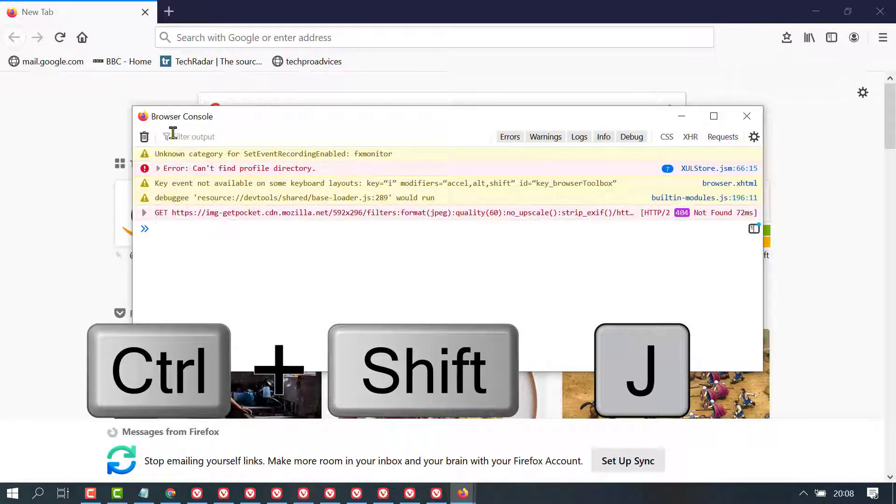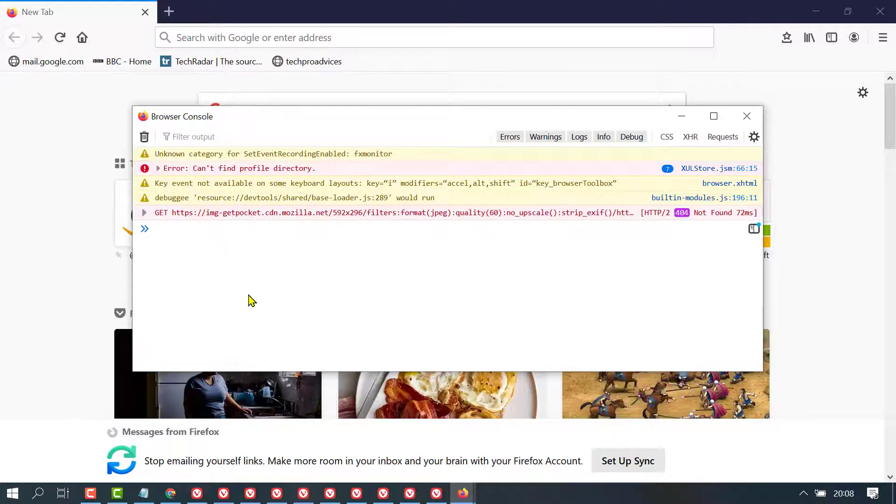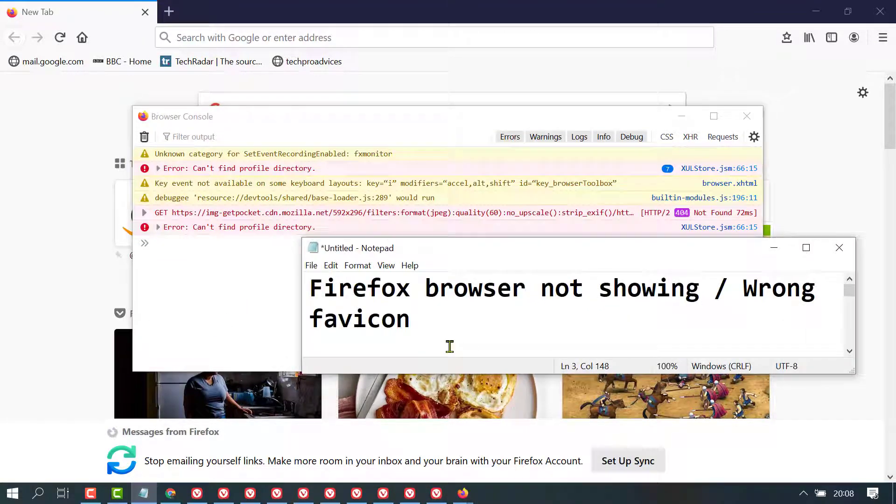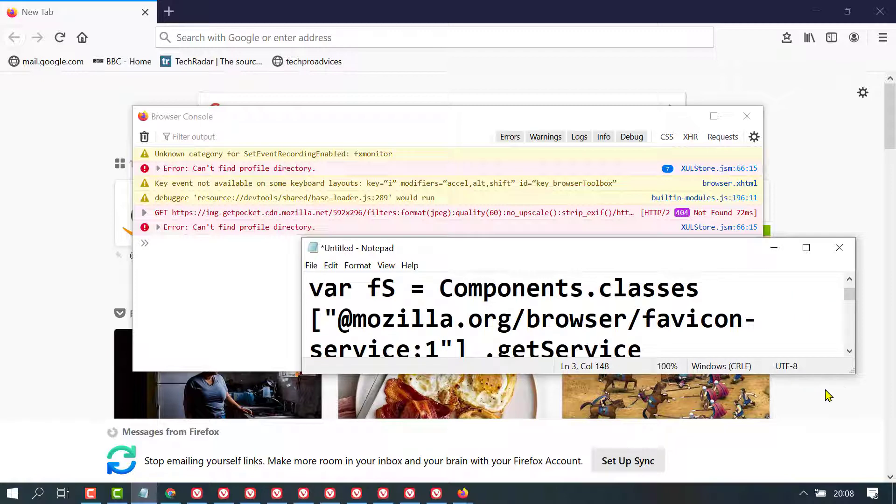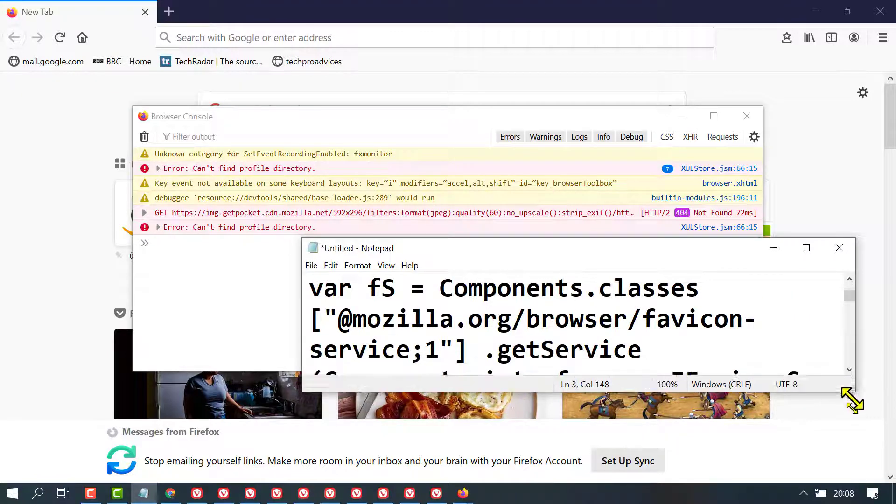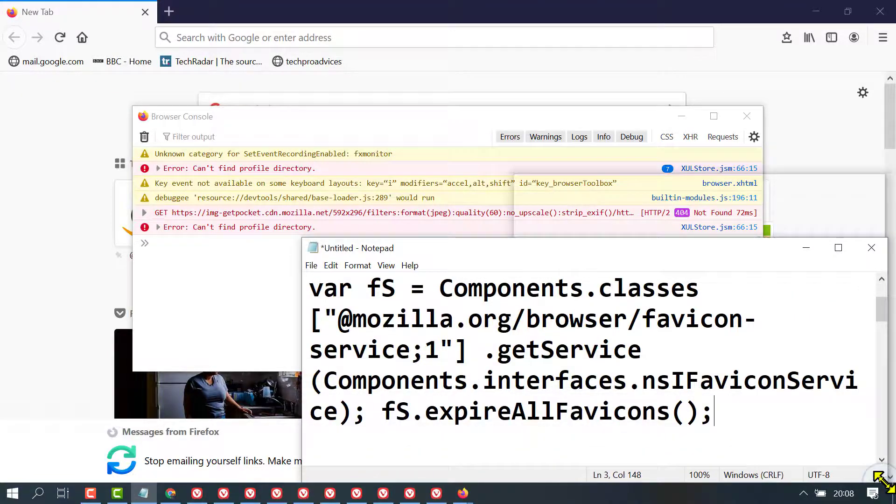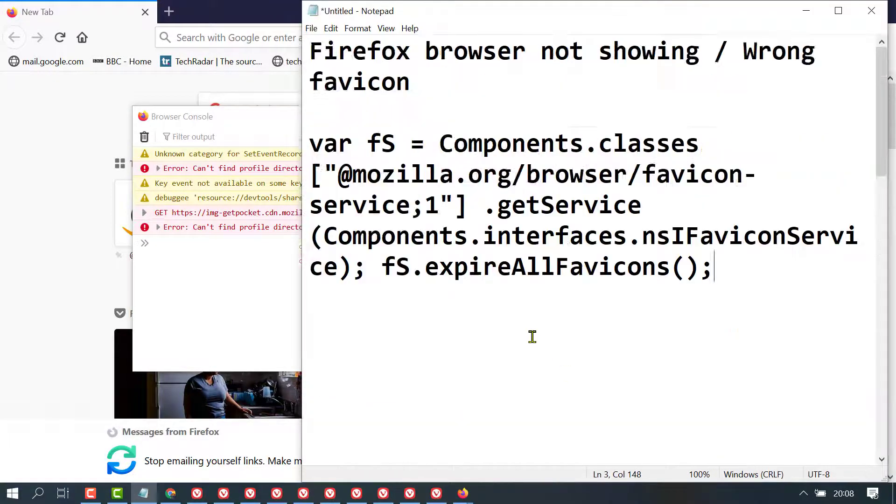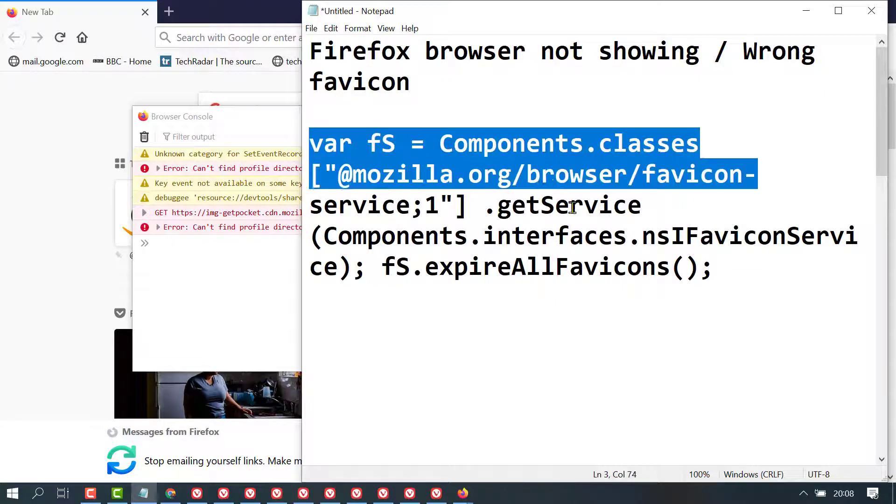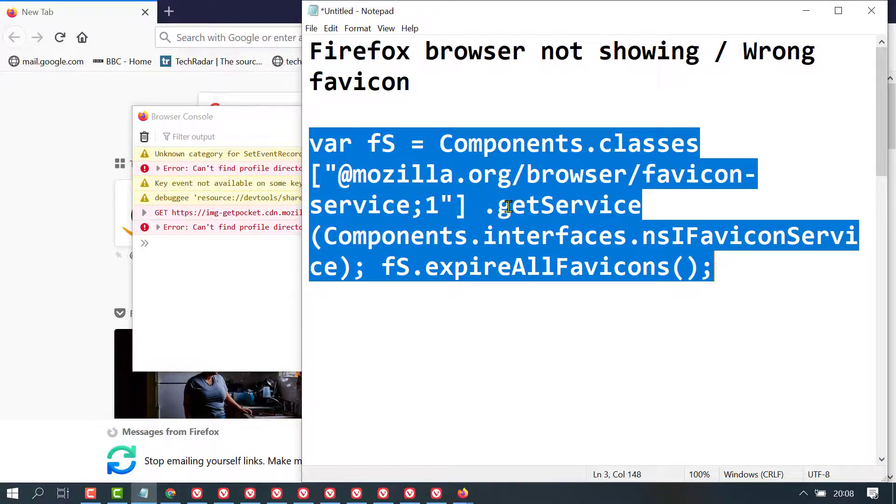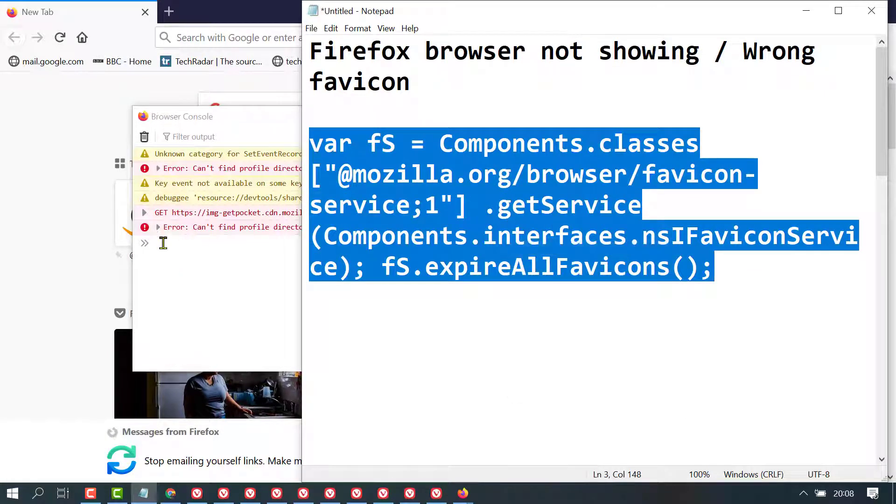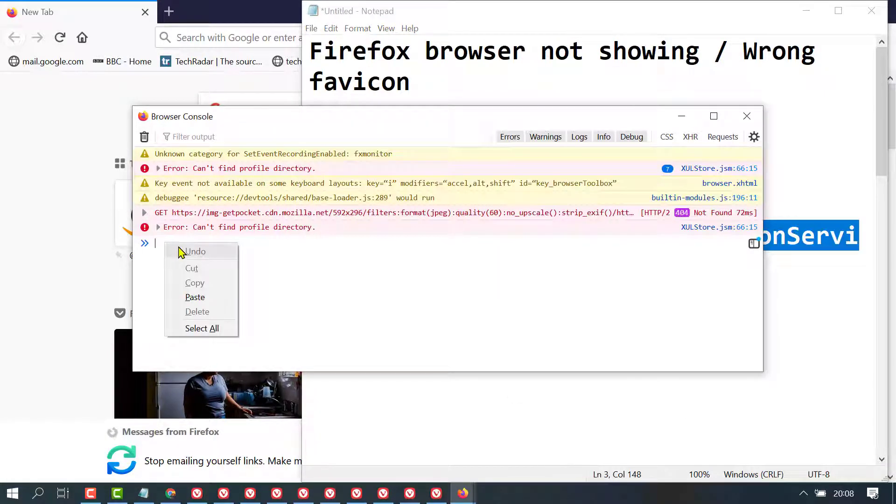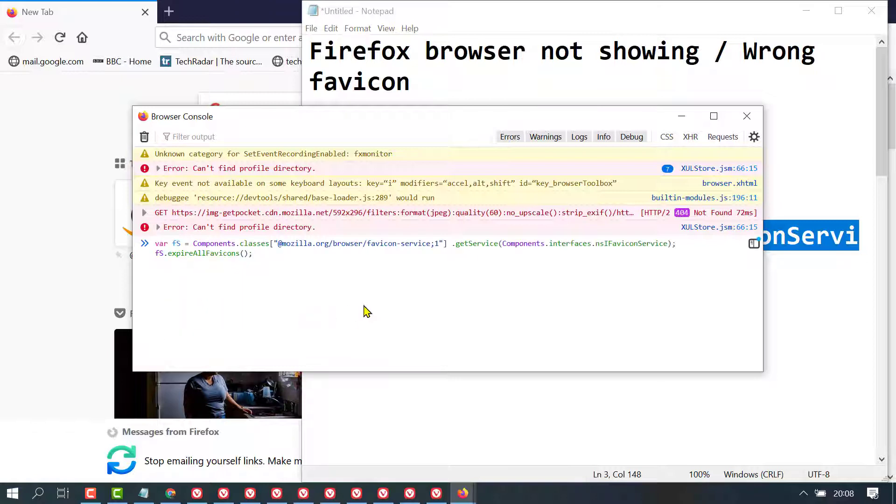So, you will see. Now, you need to copy and paste this command. I will give in description. So, just you need to paste and press enter.